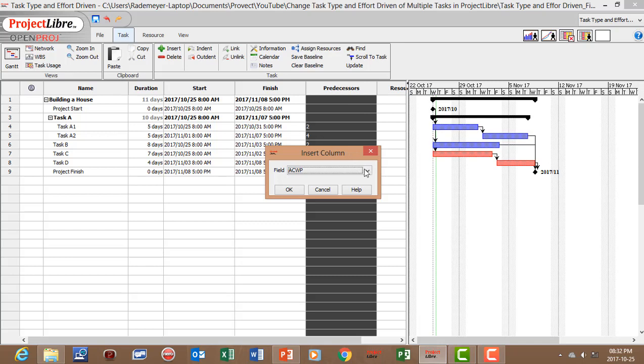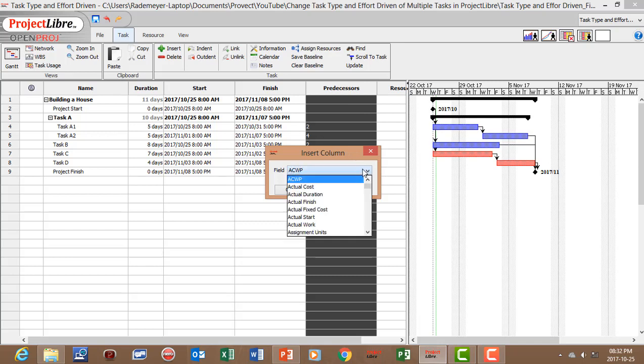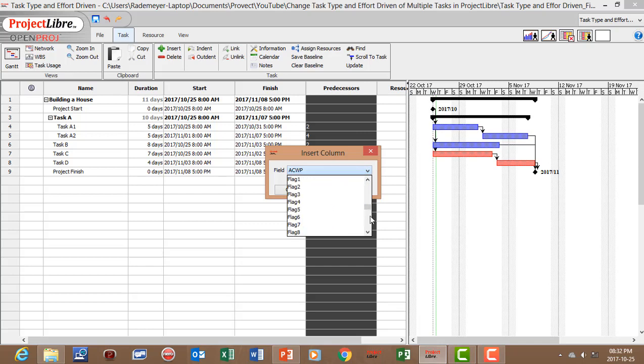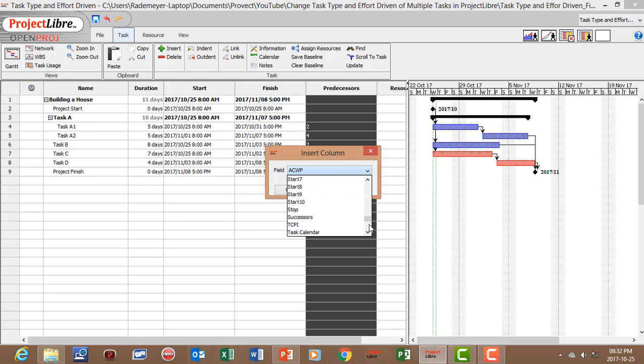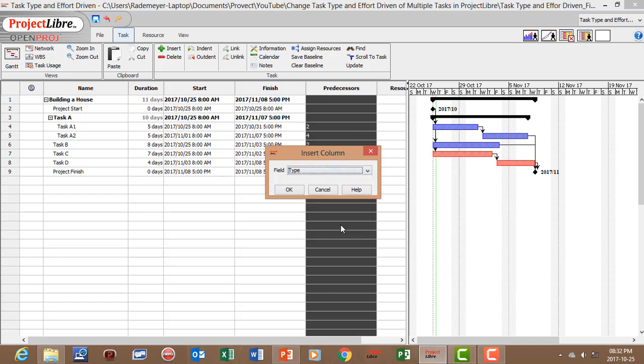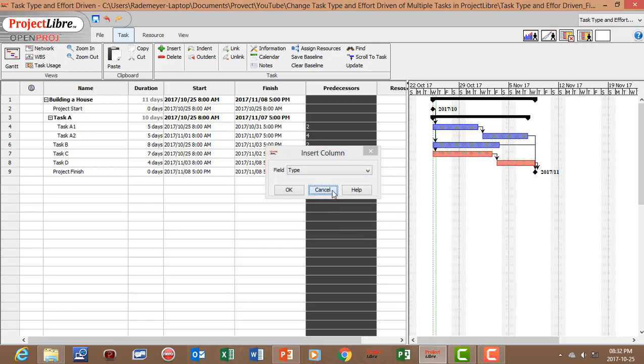Now you can either search. Let's search for type. Or let's just cancel that.